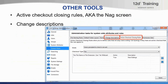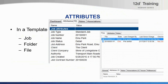The change descriptions feature is also handy so that your users don't have to type repetitive messages in the history comments — instead, they can just select. Attributes are a very handy way of adding more properties. This will help provide more details to your jobs, folders, and files.